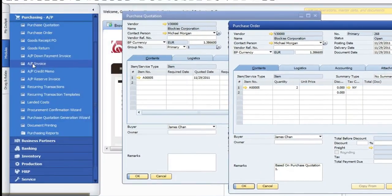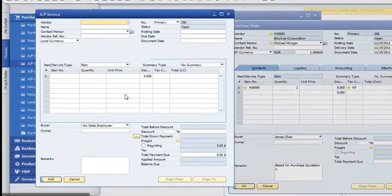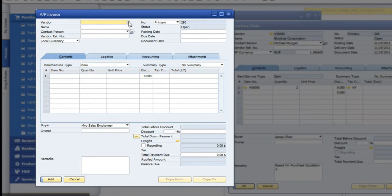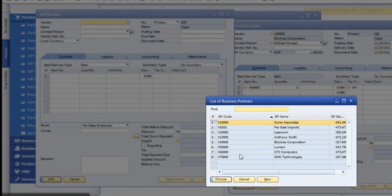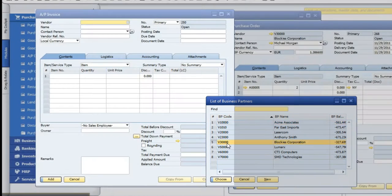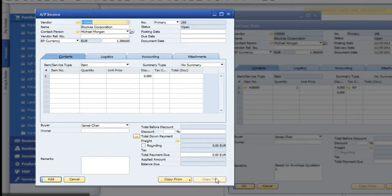Or if we were to pull up an AP invoice and pull up this particular vendor. It's this one here. And we can do a copy from.